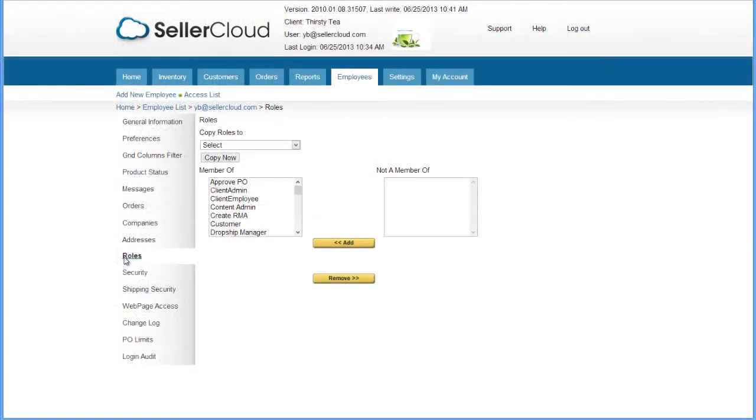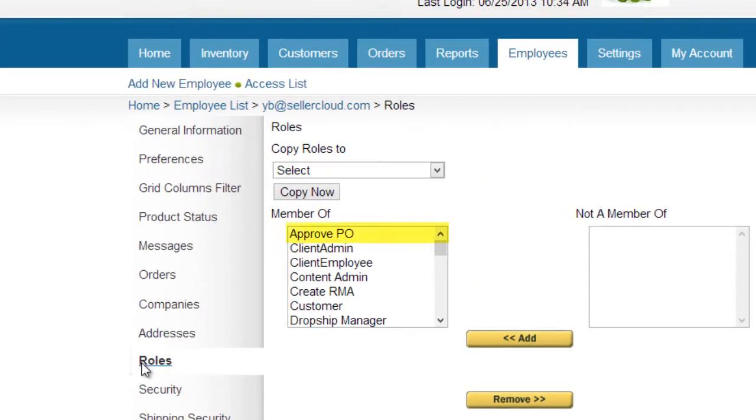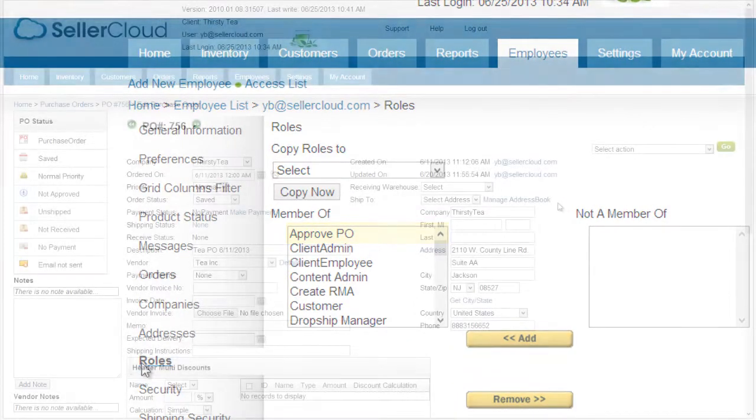In the Employee Roles tab, users can be assigned the ability to approve purchase orders.